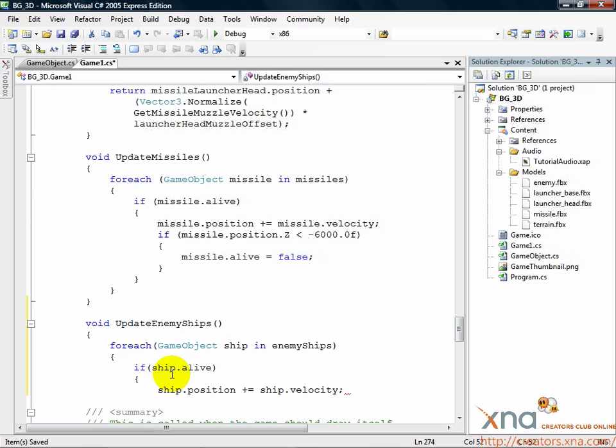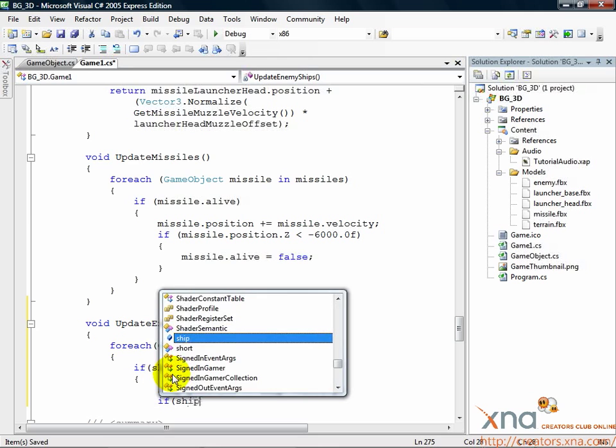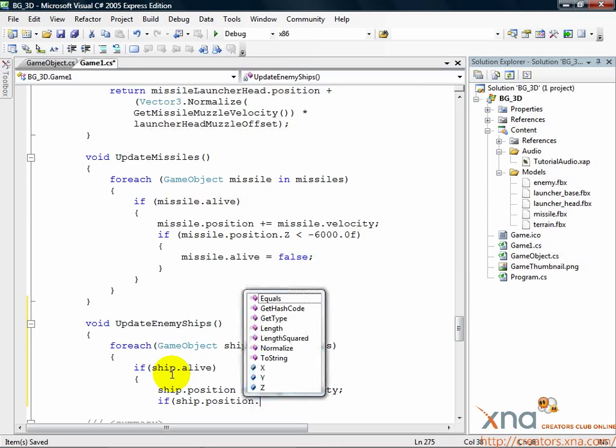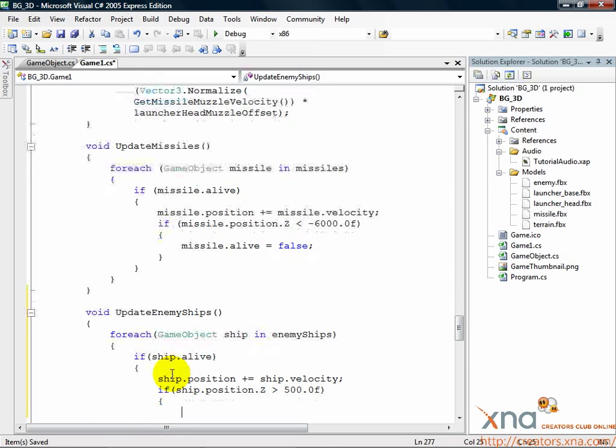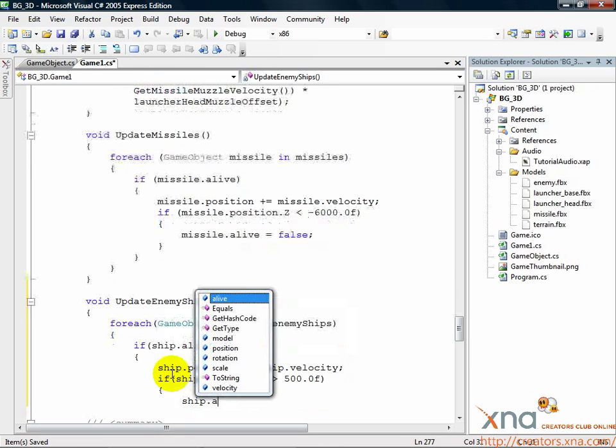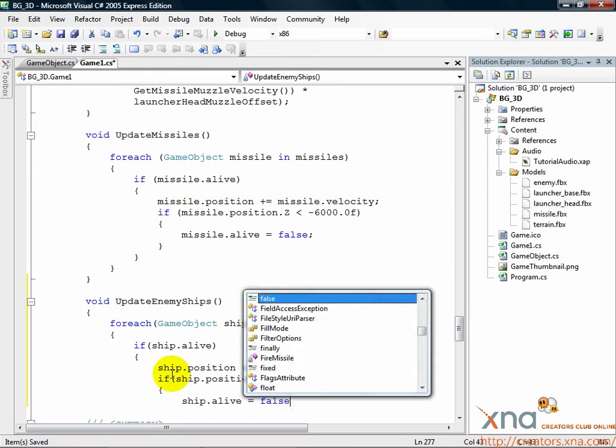Place this code just below the position velocity update. If ship.position.z > 500.0f, ship.alive equals false. Now if the ship flies more than 500 units past the player toward the screen, we'll kill it.